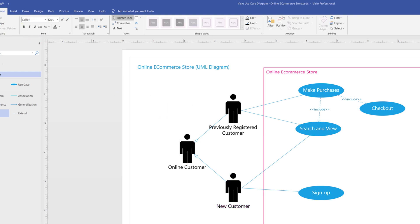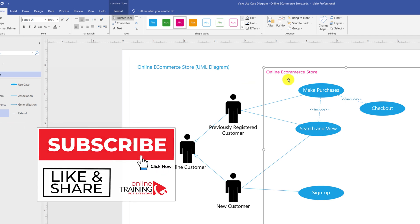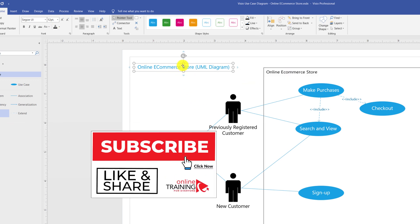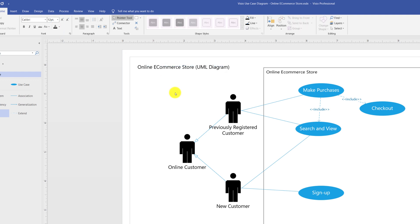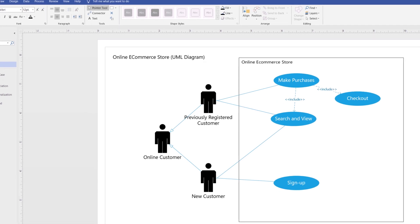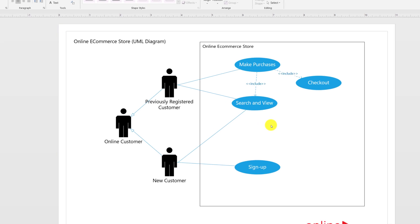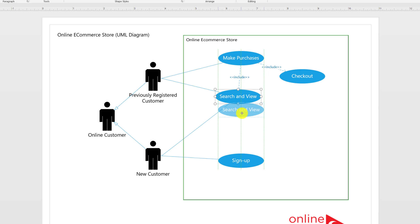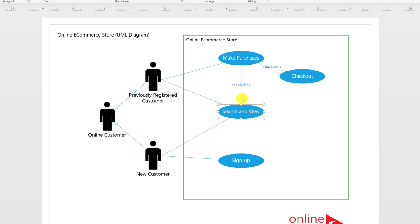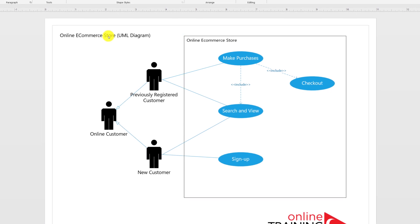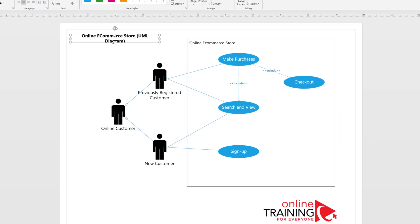We can also change the title and color of the subsystem shape to black — select the subsystem shape, click Line to be black, and set the text to black as well. To change the title color, select the title and choose the font color to be black. Since we rearranged shapes, let's re-align them. Microsoft Visio provides guides to place shapes correctly. We can position the shapes in the middle between Make Purchases and Sign Up, place Checkout somewhere between Make Purchases and Search and View, and make the title bold to make it more vivid.